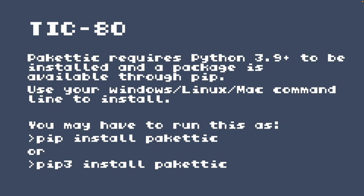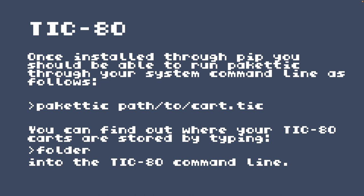Packtick is probably the easiest of these Packers to install. It requires Python 3.9 or greater and can be installed through pip. If you have Python installed you should have pip. From the command line — Windows, Linux, or Mac — type pip install packtick, or depending on your system setup, pip3 install packtick. Once installed through pip, you can run Packtick from your system command line pointing to the location of your cart. You can find where your TIC-80 carts are stored by typing folder into the TIC-80 command line, which will also open that folder on your operating system.